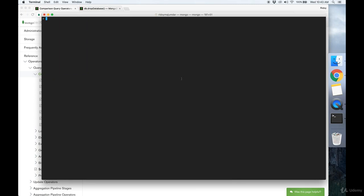In this video, we'll be going over how to create documents and how to search documents. Type showdbs once you're in the Mongo shell, and I'll show the databases you have. Type use and database name to either create or use a database if it exists.